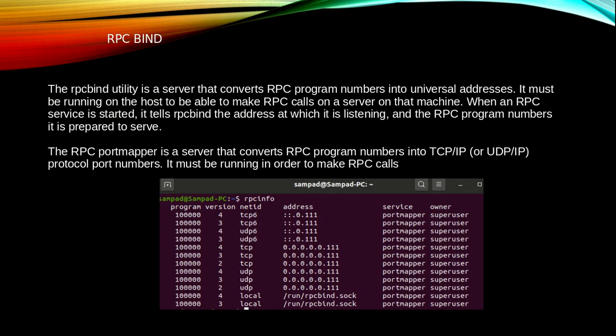What do we mean by RPC bind? The RPC bind utility is a server that converts RPC program numbers into universal addresses. It must be running on the host to be able to make RPC calls on a server on that machine.